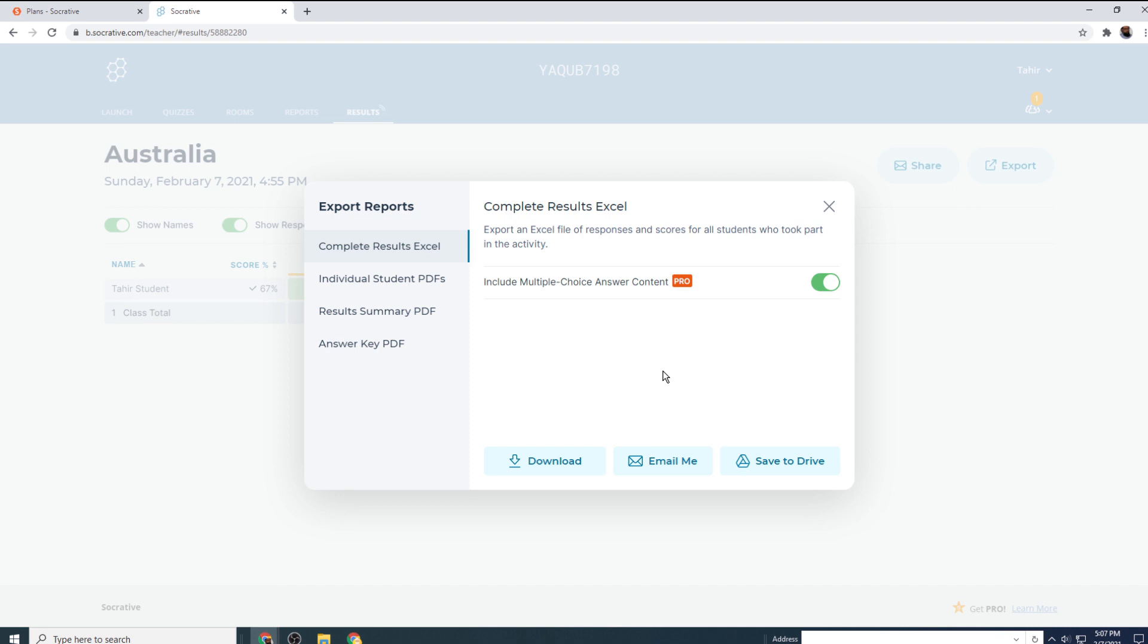And this is not a sponsored video by Socrative, but I highly recommend that you use this application. And the way this application is designed is a perfect way to take quiz, to create reports, and to send reports to the parents of your students. So this is it about this Socrative tutorial in which you learned how to create and launch a quiz and how students can do the quiz.